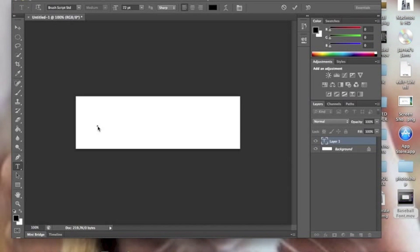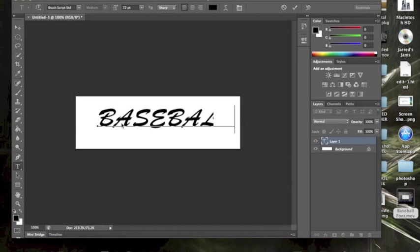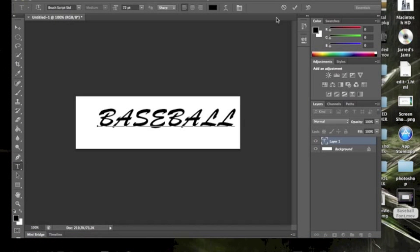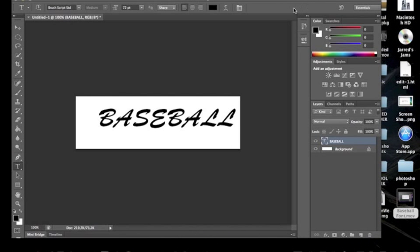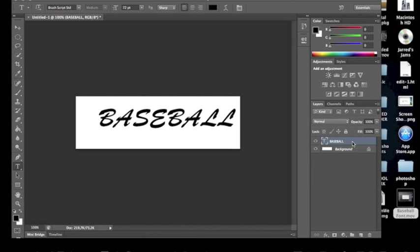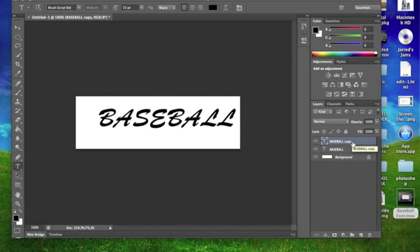I'm going to type in baseball since it is a baseball font. Click on the tick icon to confirm your text. Click on the baseball text layer and press Command J to duplicate it.